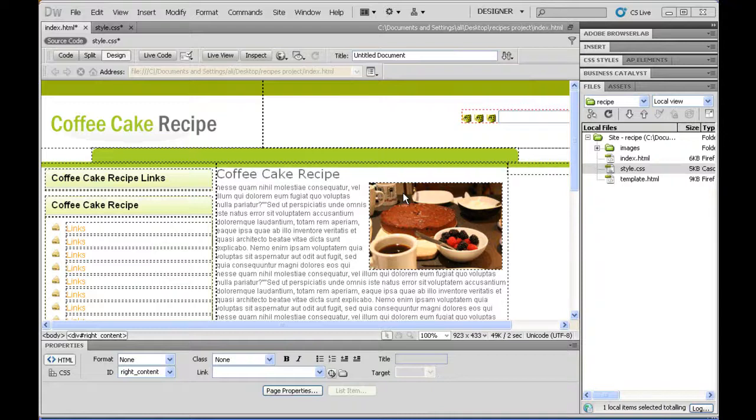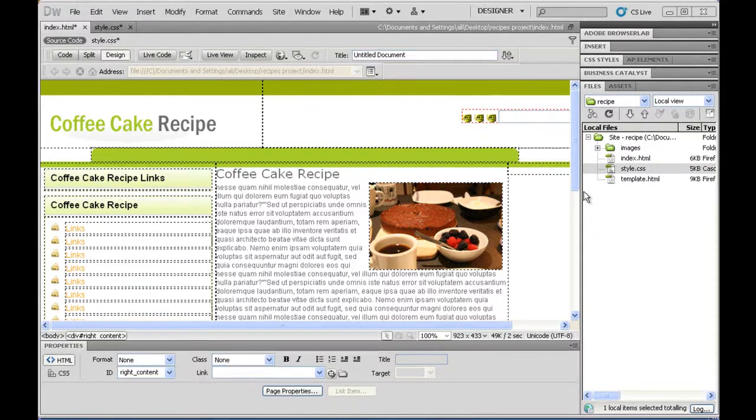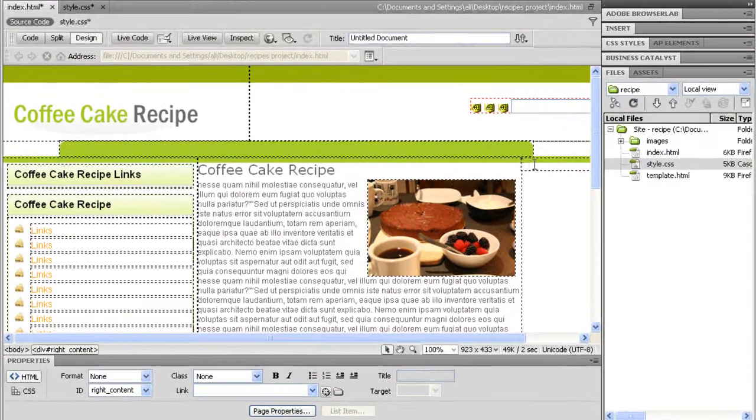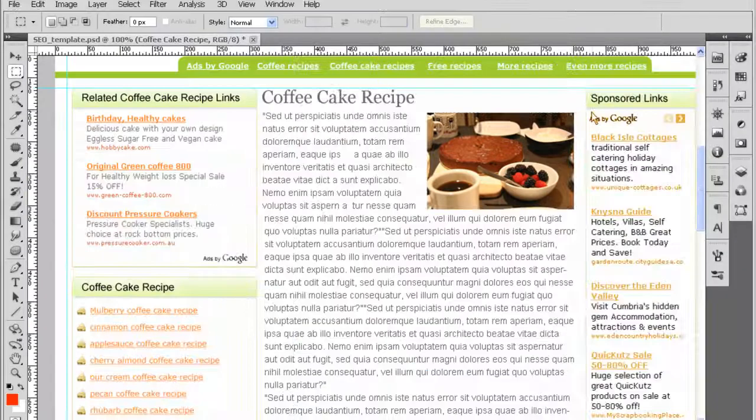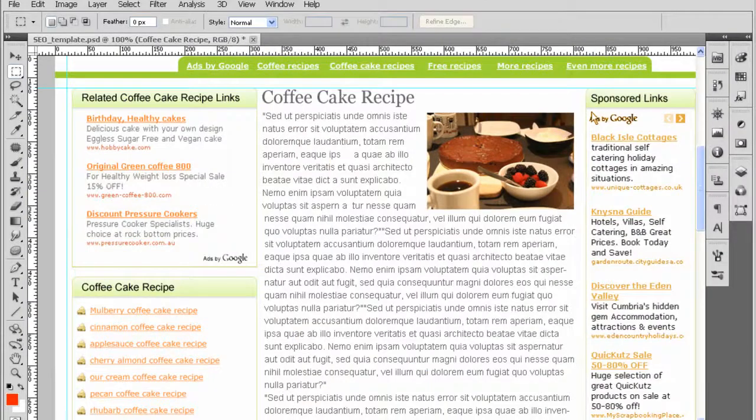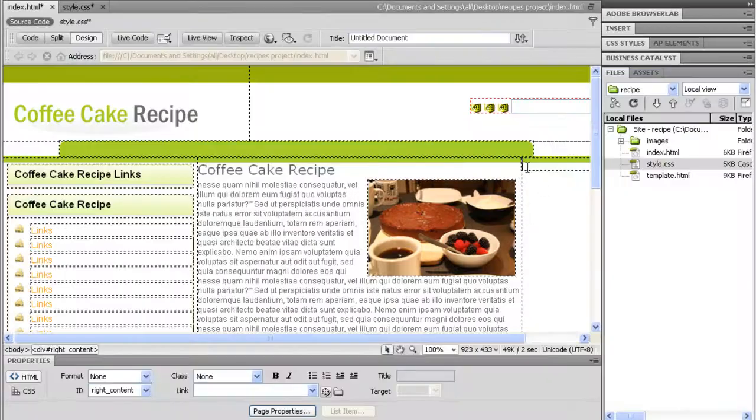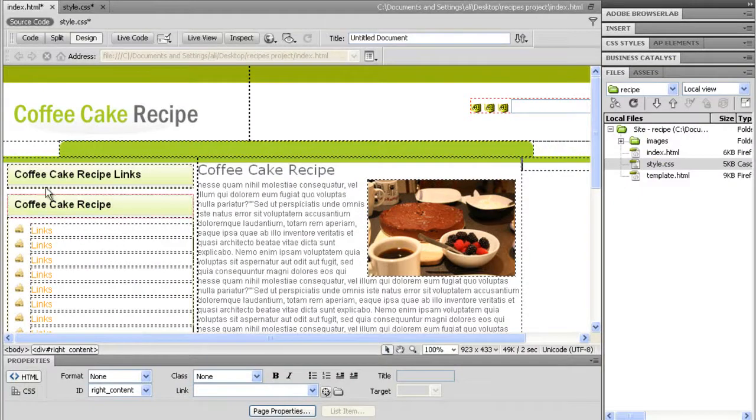Welcome back to OneStopTutorials.com. Let's keep moving forward and in this tutorial we're going to get the top bar. We're going to get this actual section in here, the sponsored links.